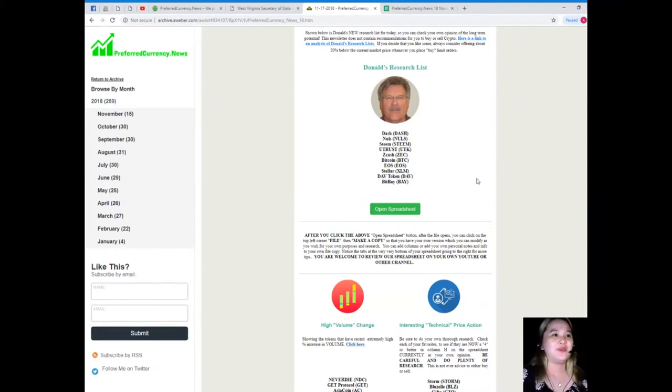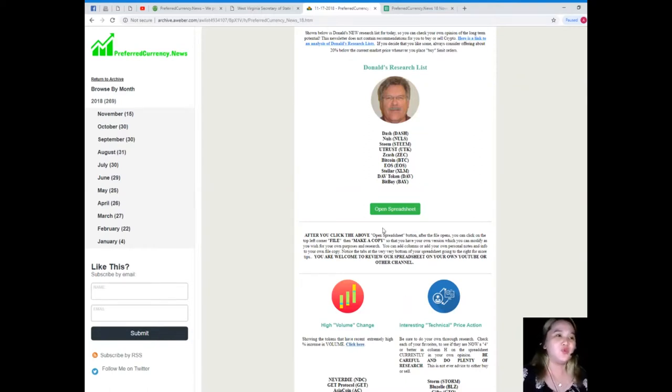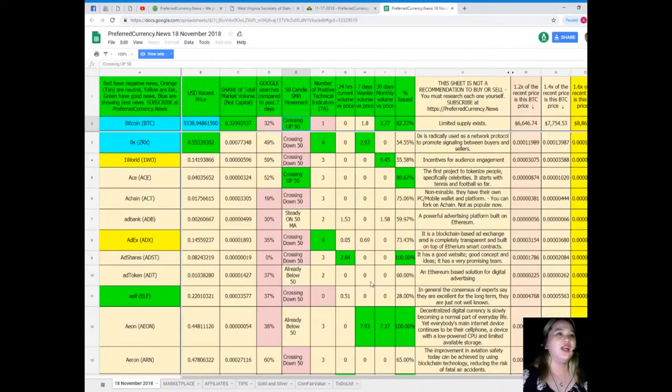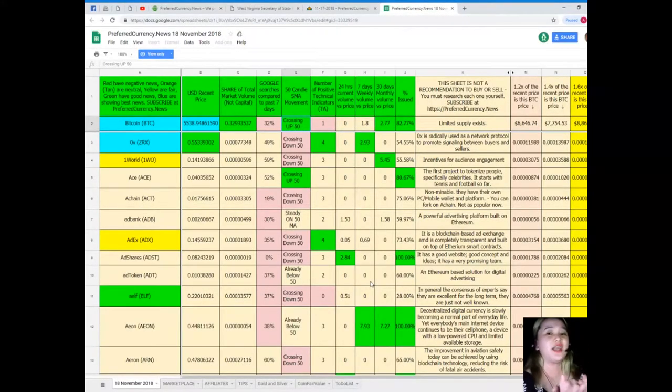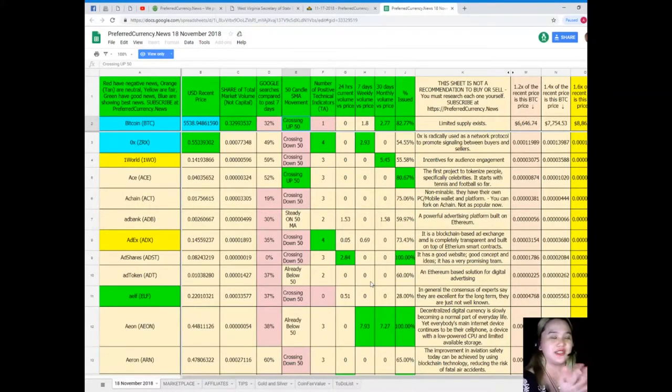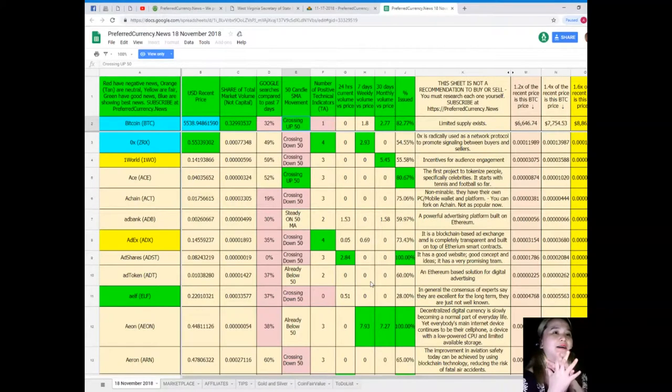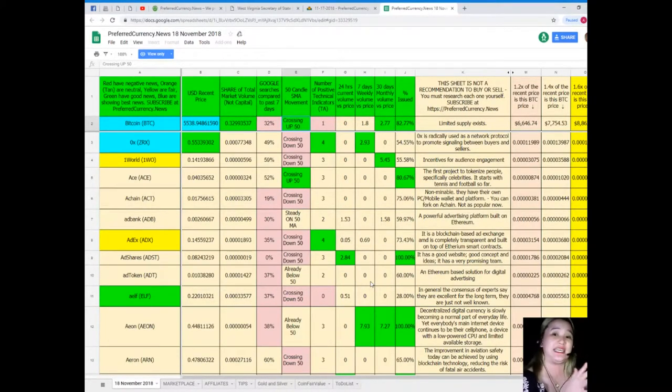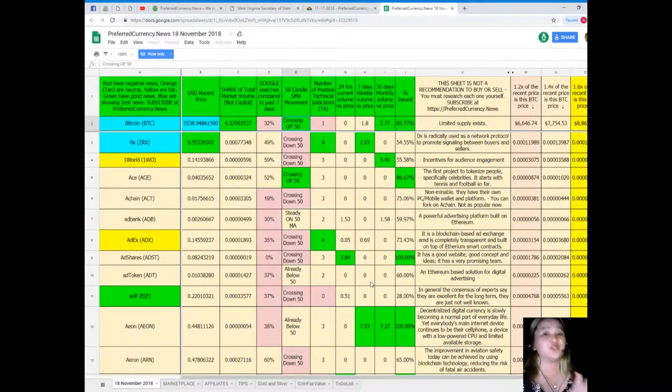Next, I want to introduce to you Donald's Research List, because Donald's Research List can make our lives happier, right? As what our subscribers said, it's all in here. Let's check.